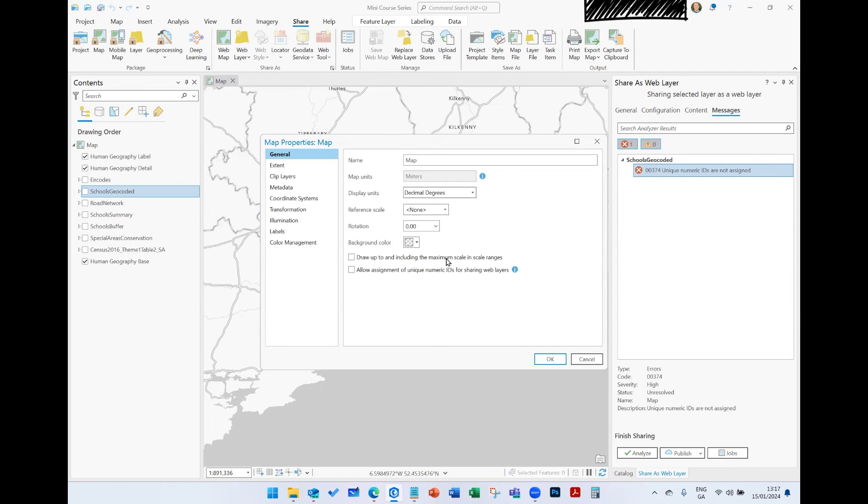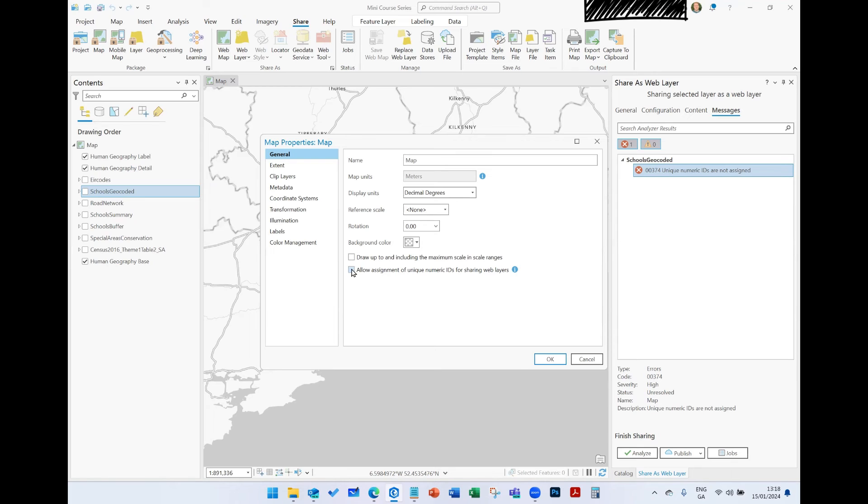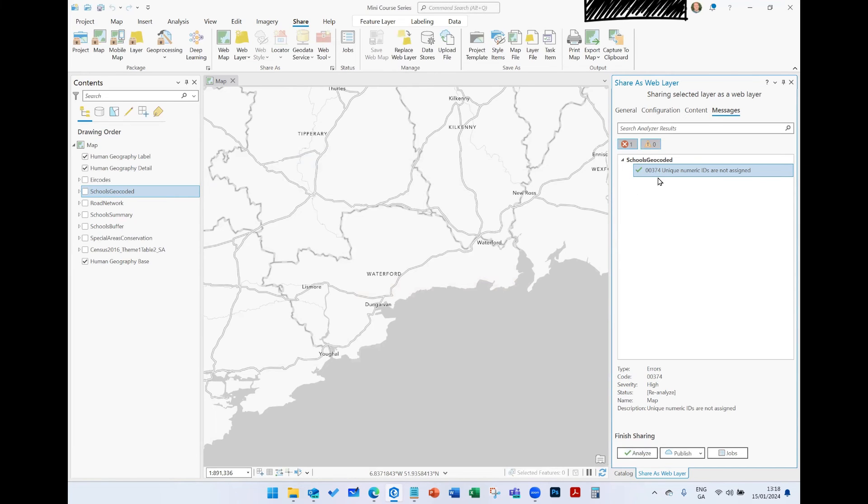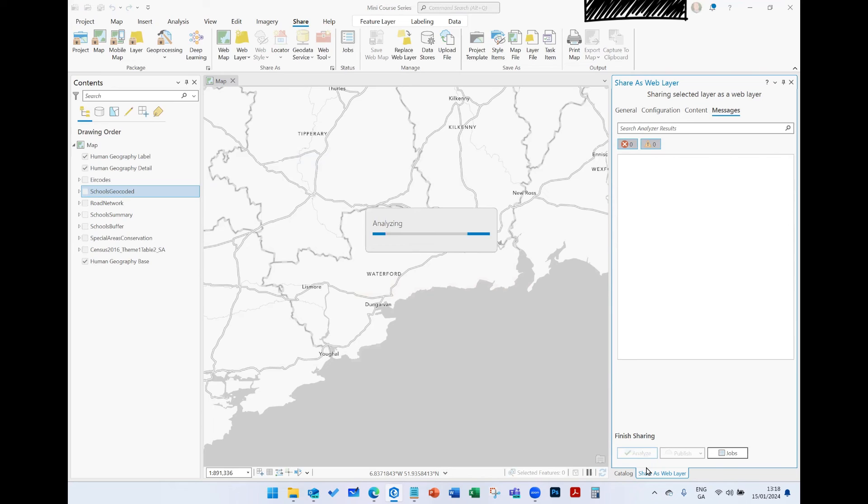It says allow assignments of unique numeric IDs - unique numeric IDs are not assigned. So to assign them, I'm going to check this box, click OK, click Analyze again. This should just turn to a little green check. But if you want to analyze it again, you can do so.